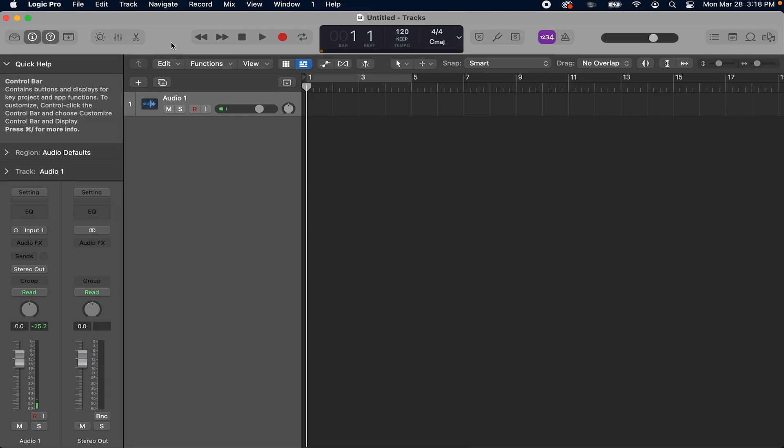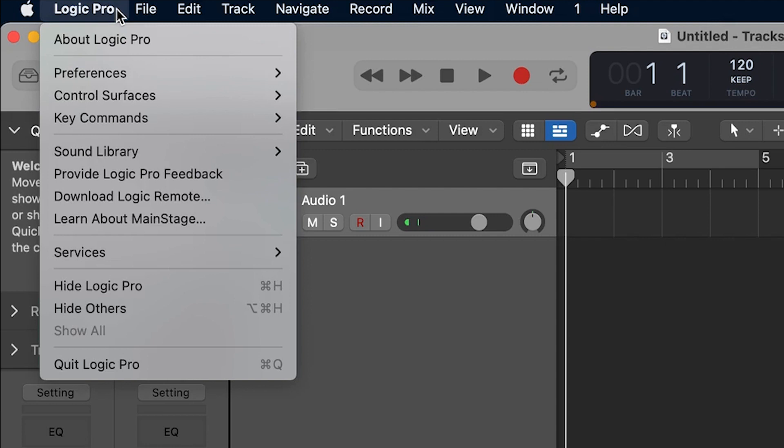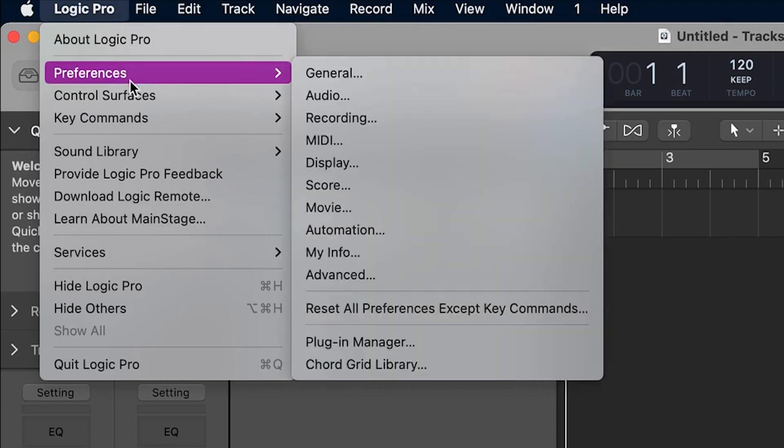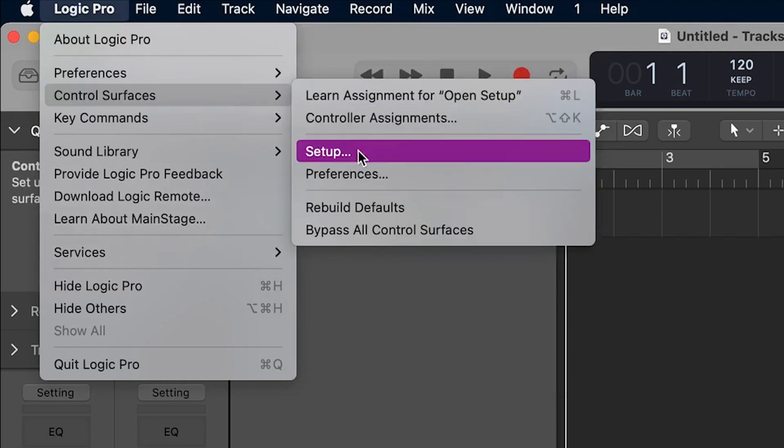Then, open your DAW so we can begin the control surface setup. In Logic Pro X, go to the Logic Pro button on the menu bar. Go to control surfaces and select setup from the submenu.